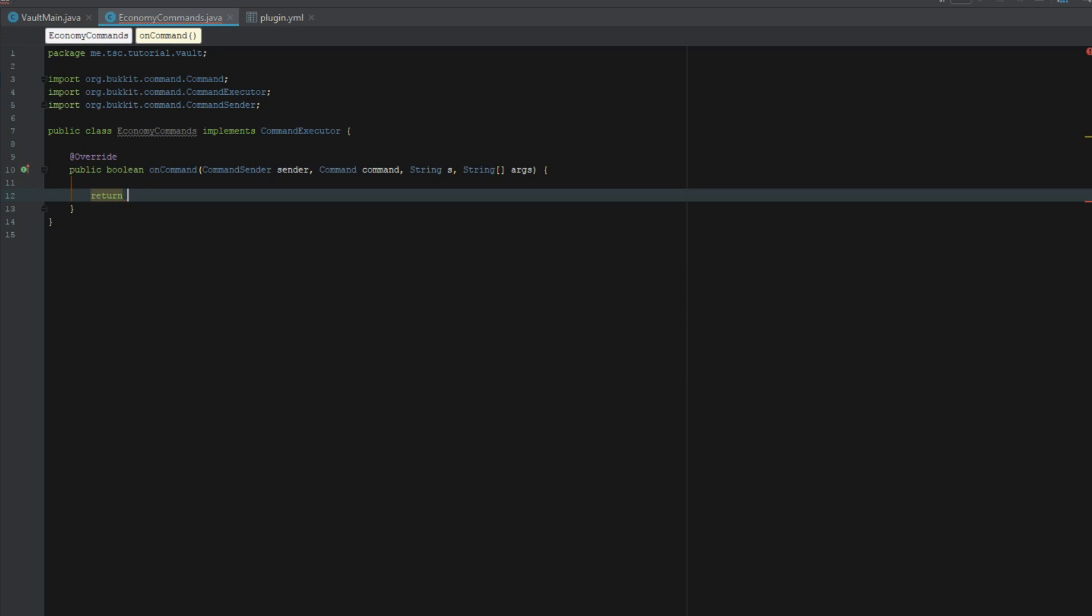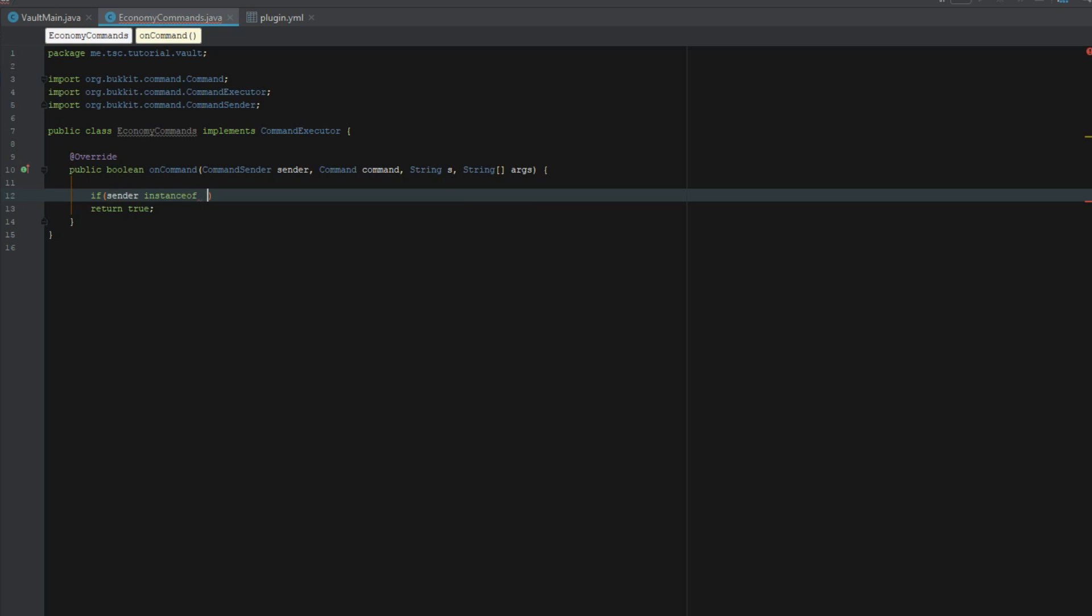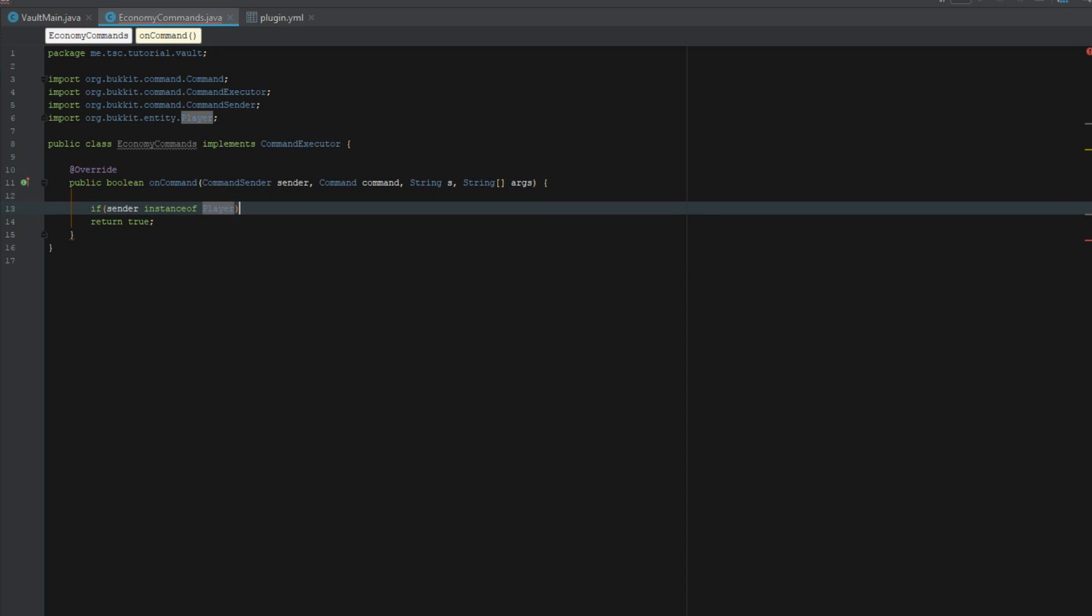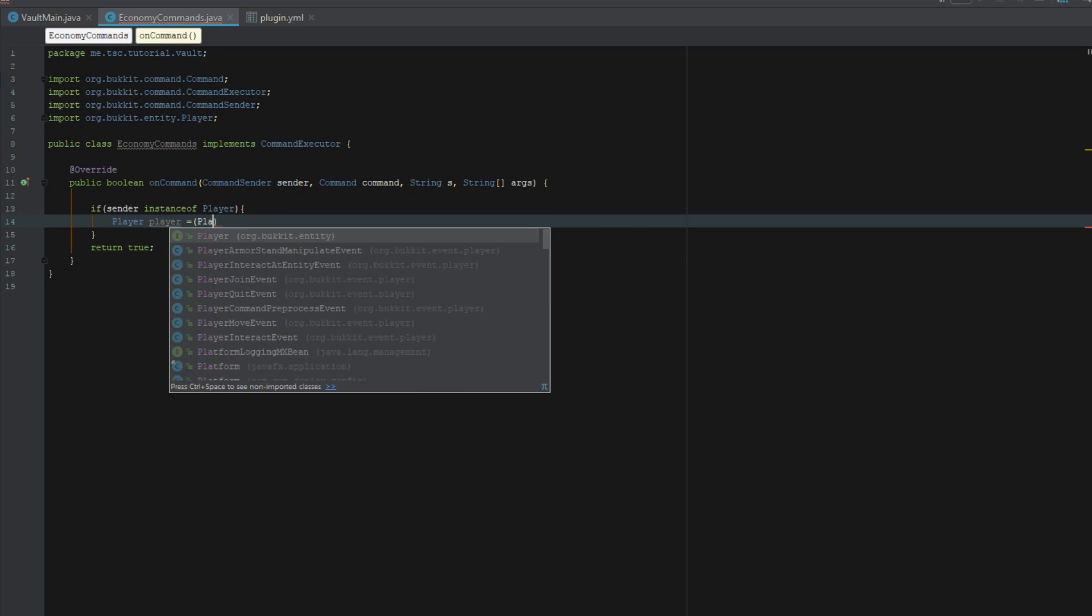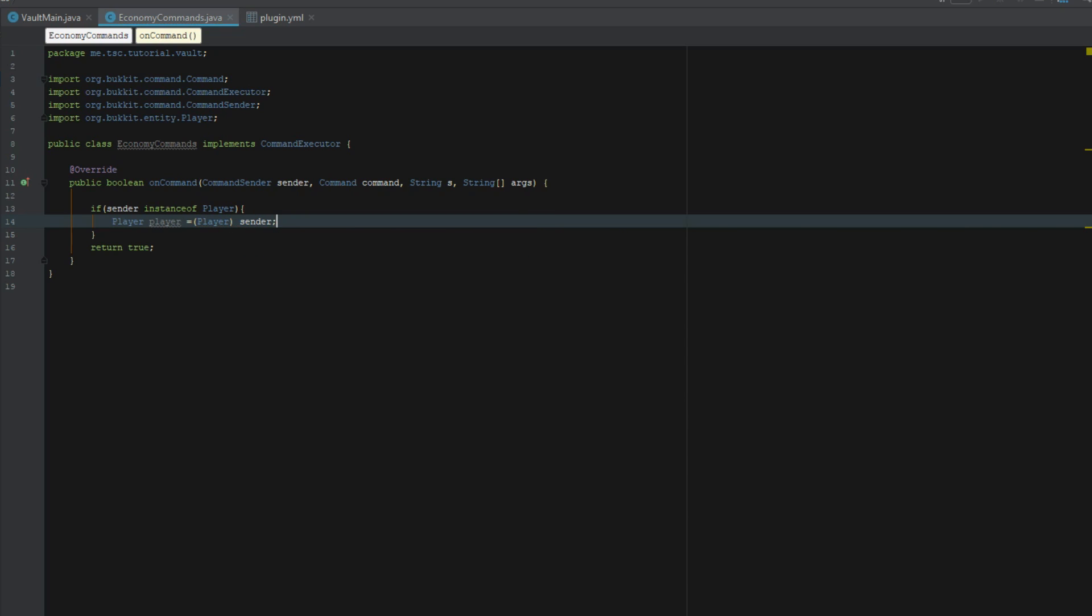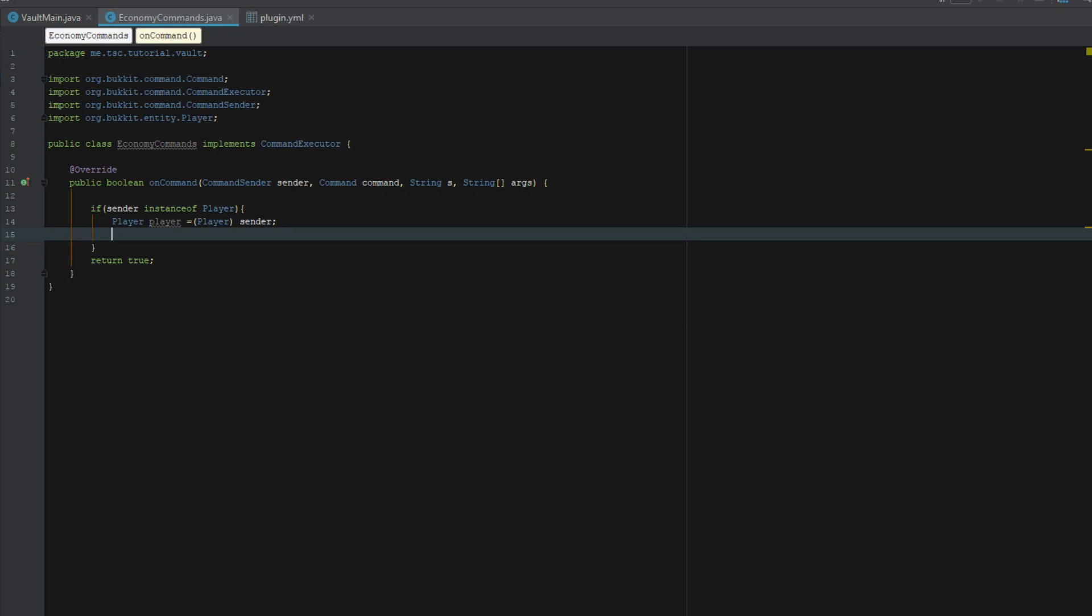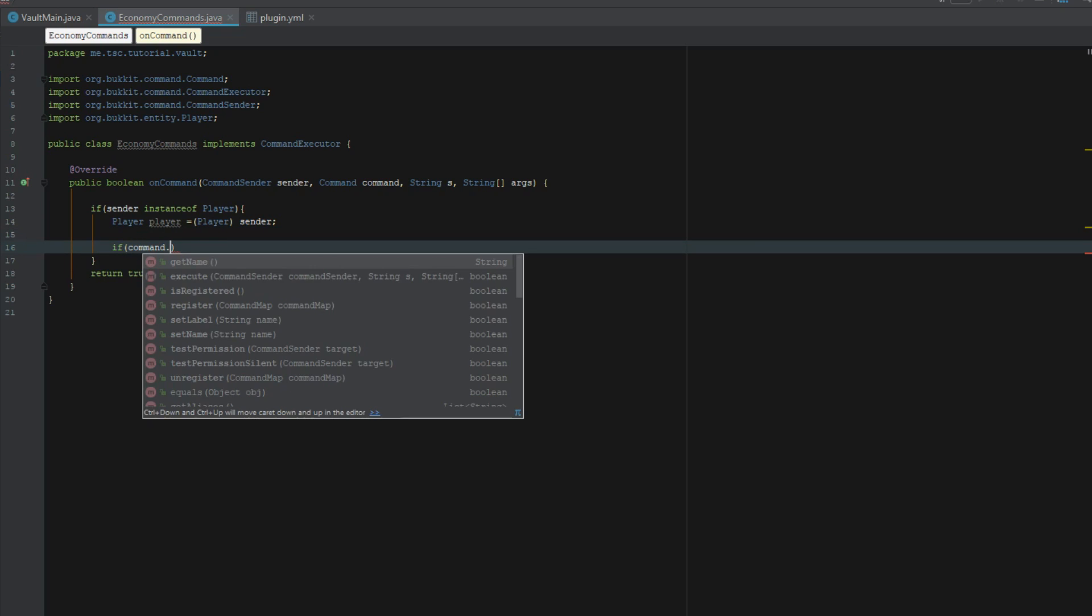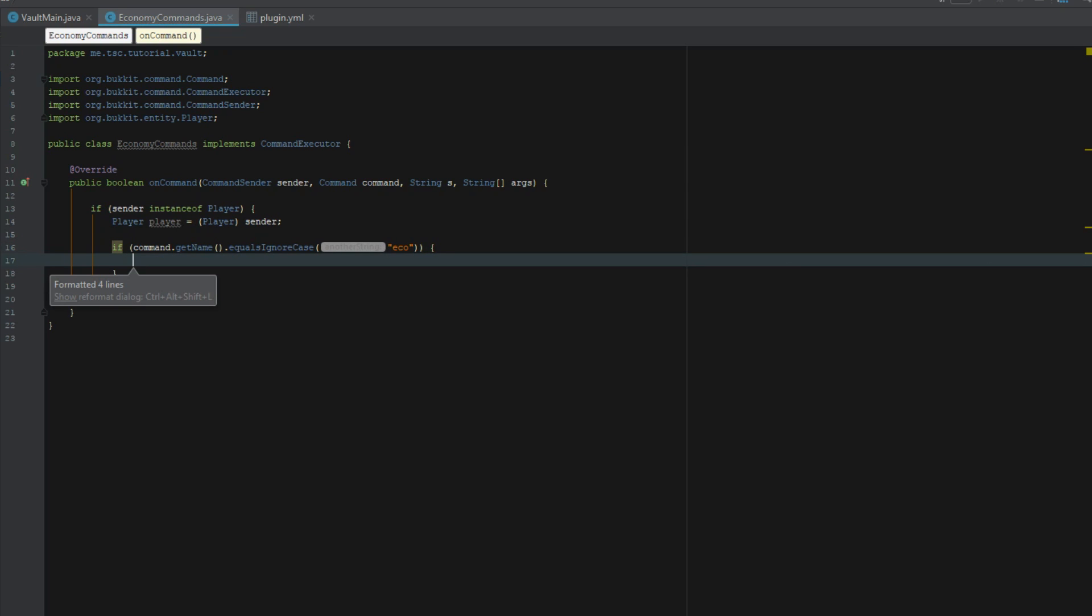We're going to say return true. Now we're going to say if sender instance of player, we're going to cast player player to player sender. Then we're going to say if command get name equals ignore case eco.